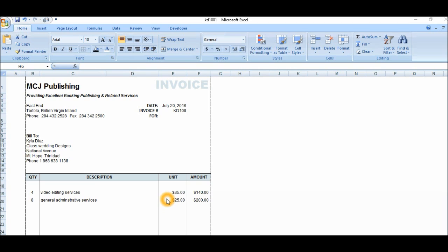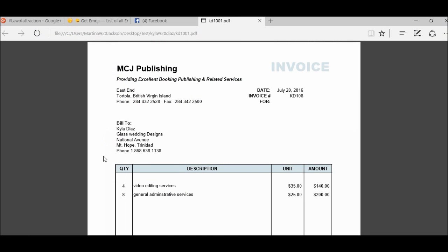So basically we are done, but I just want you to see exactly what the PDF file is going to look like. So this is your invoice for Kyla Diaz, this is a PDF file. So if you want to mail the invoice to your customer, this is what they're going to see when they pull up the invoice.